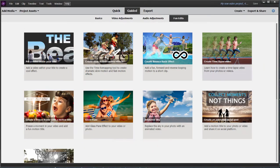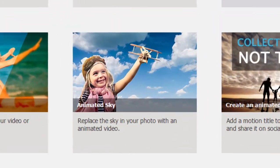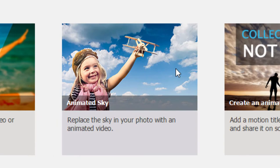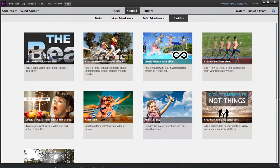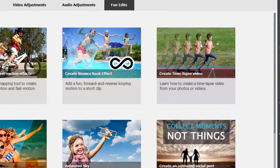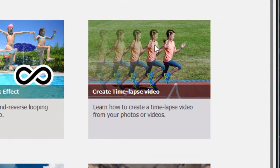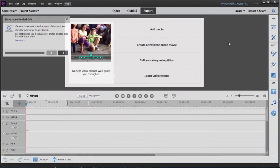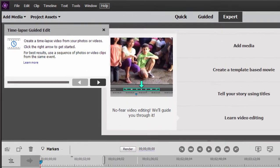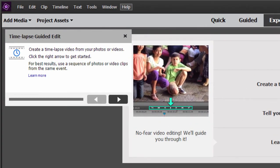And under fun edits, we explore this in another one of the tutorials, Animated Sky, step-by-step showing you how to replace the sky in a photo with an animation. We want to work with Create Time-lapse Video, another one of the new ones. And as with all guided edits, the program gives you an introduction and then walks you step-by-step through the whole process.